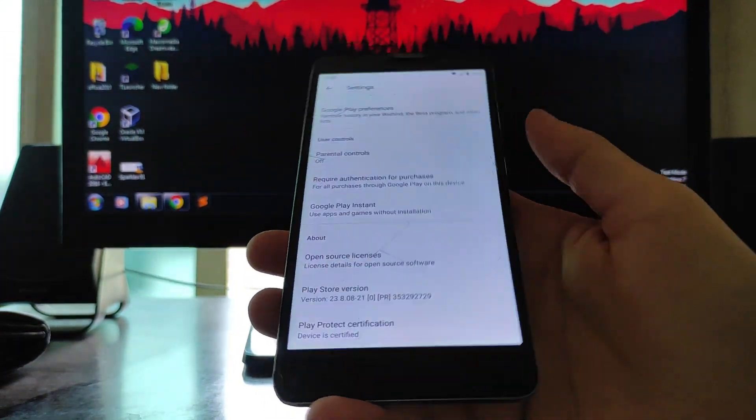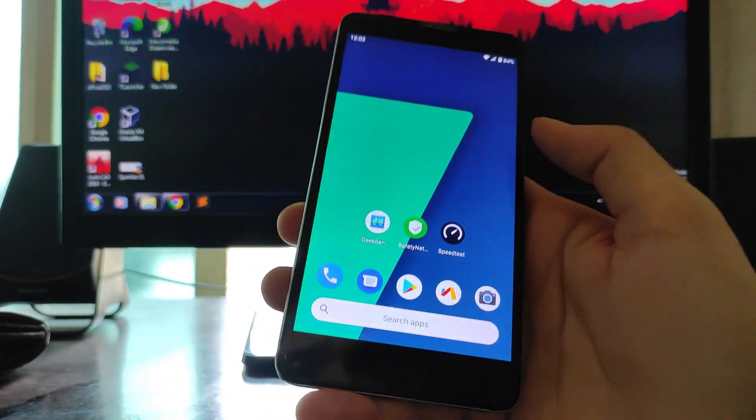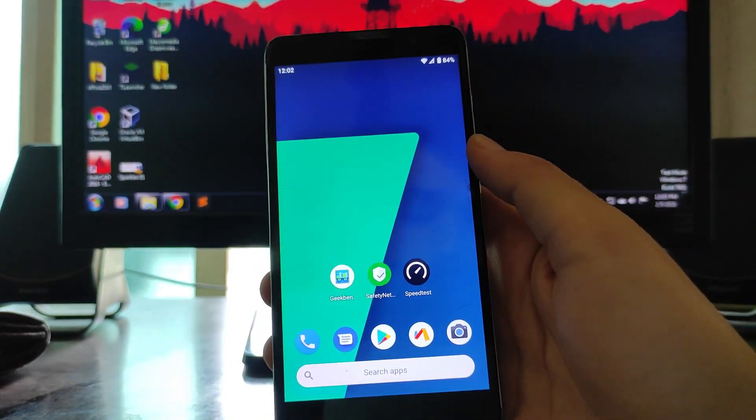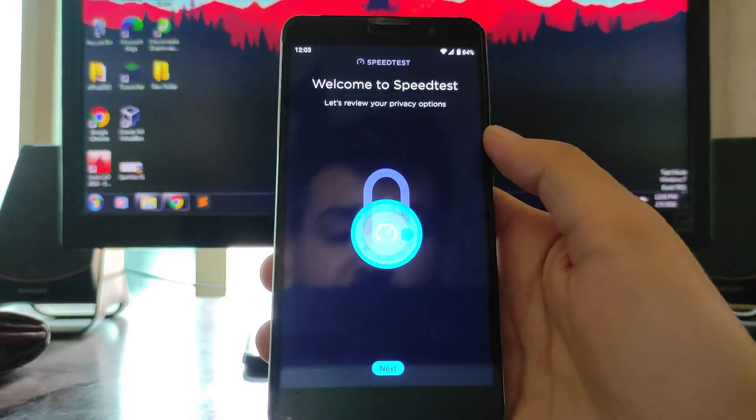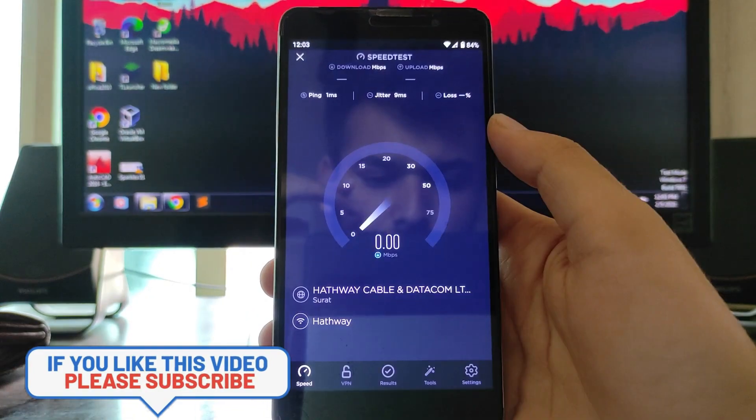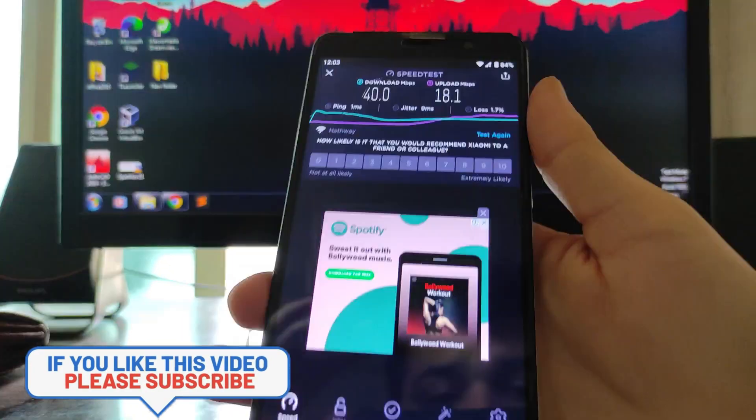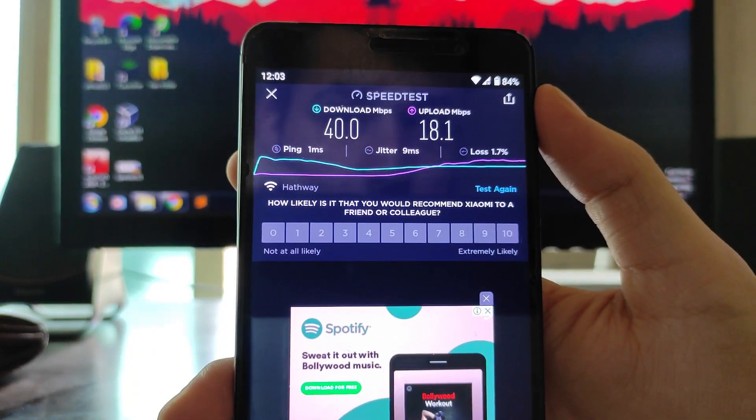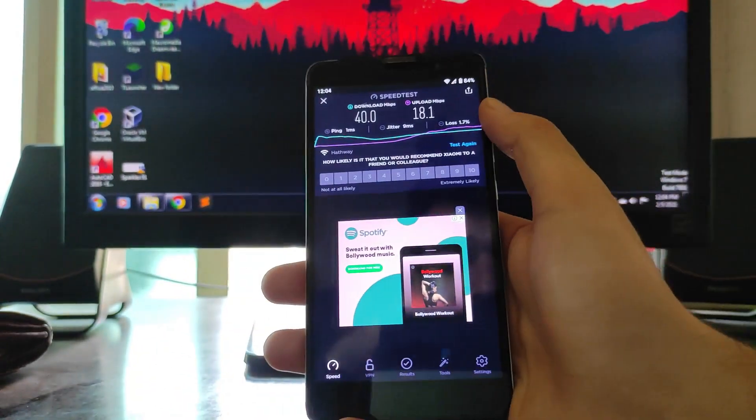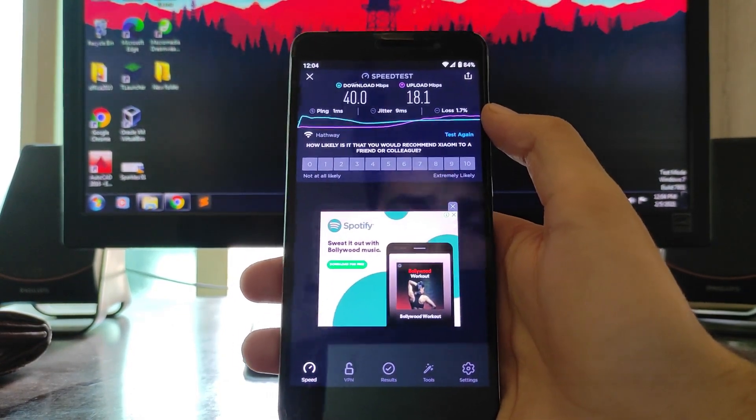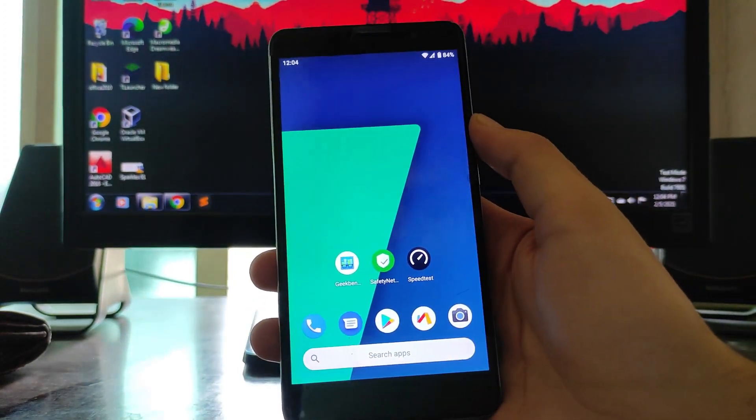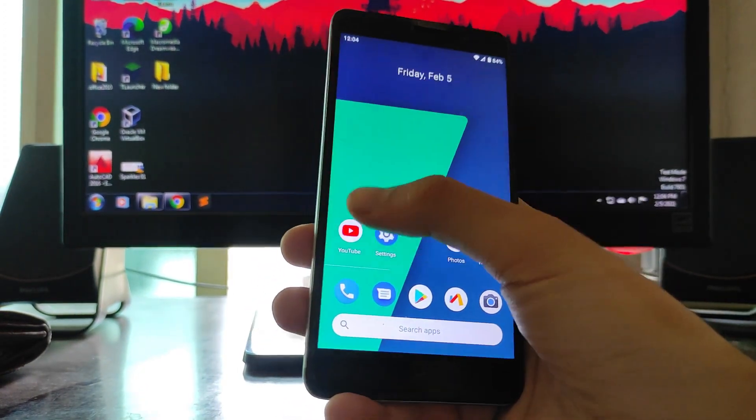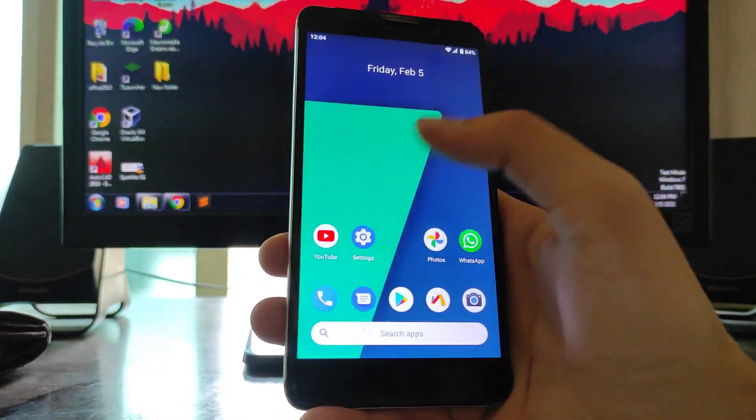Talking about the internet speed test also, the internet speed test here is also just not an issue. I'll just show it to you. These are the results. The download speed we got is 40 Mbps and the upload we got is 18.1. I have a 50 Mbps connection but I am having some issues with the internet currently. The results are proper and there is no issue with the internet also and mobile data here is also working fine.